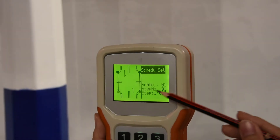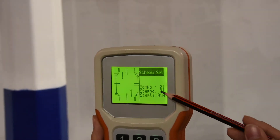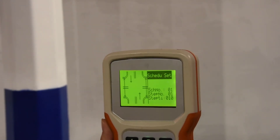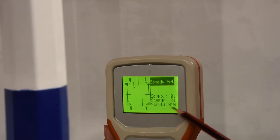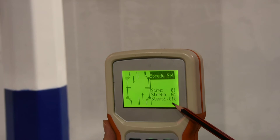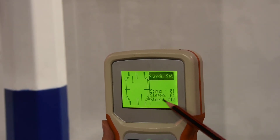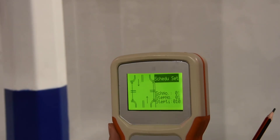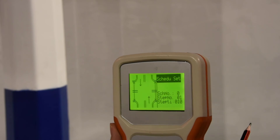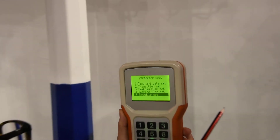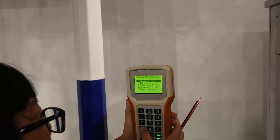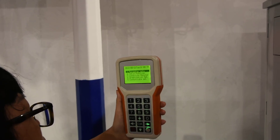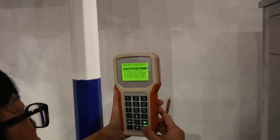Master — reading the settings from the controller. I closed the remote just for a second.